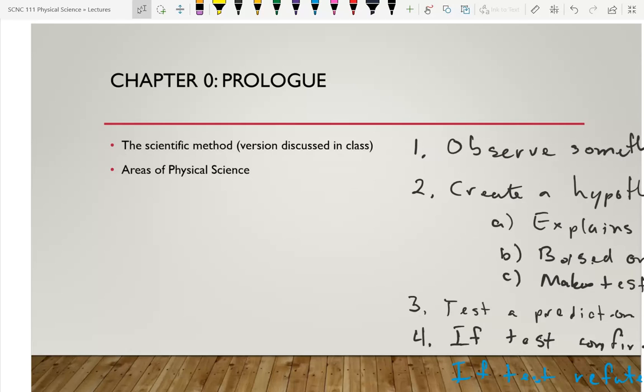This is one of the most important outcomes I want to see from students in this class, which is why this question will come up again on the final.